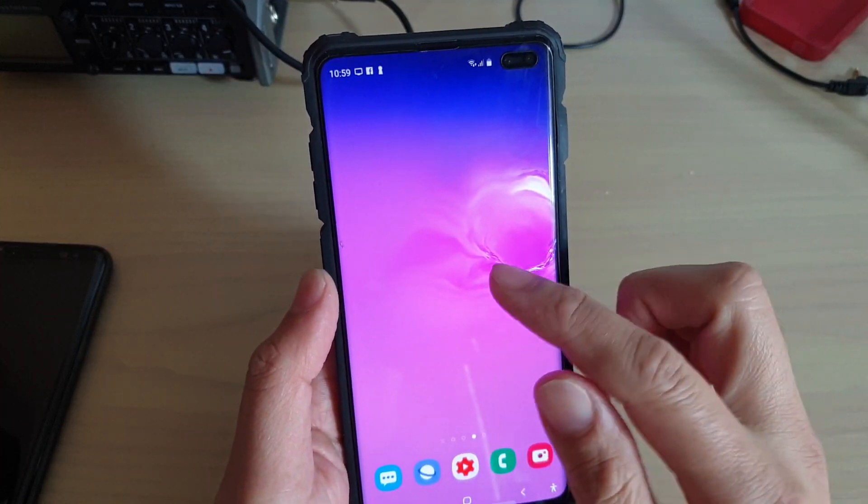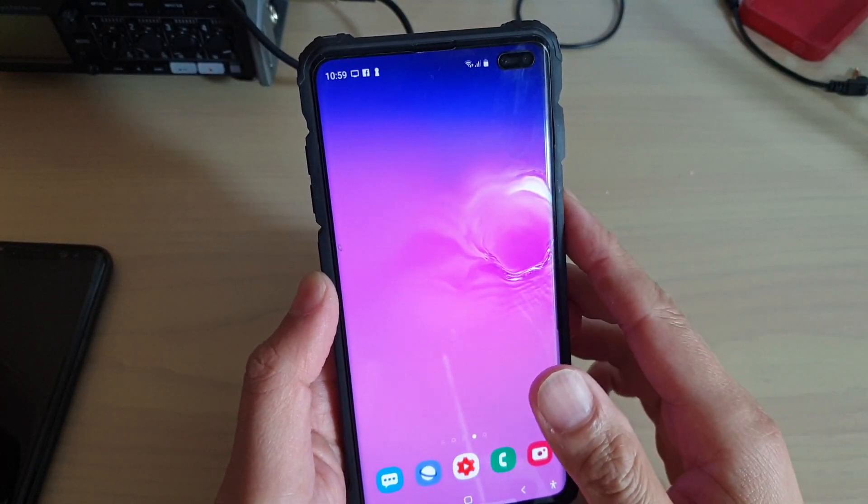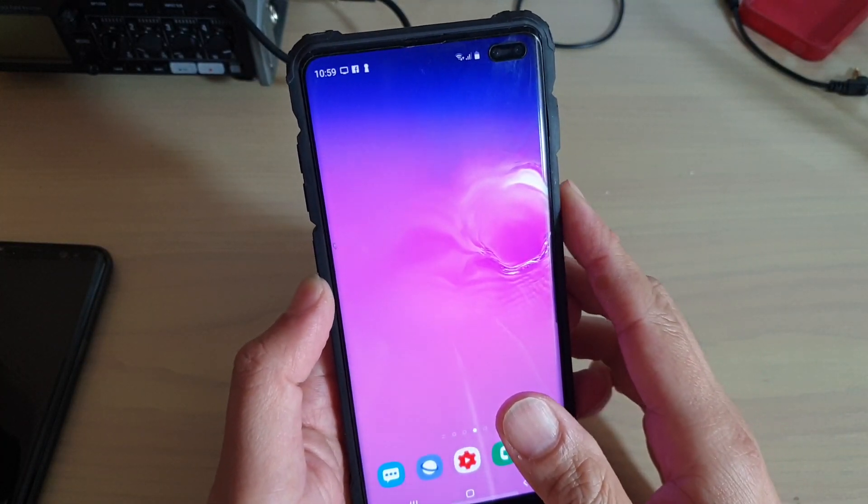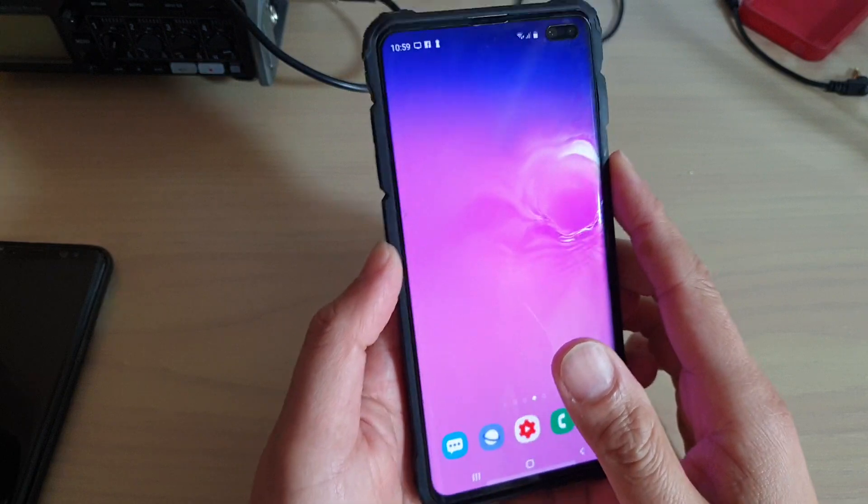How to add any widgets to your home screen on the Samsung Galaxy S10, S10e, or the S10 Plus.